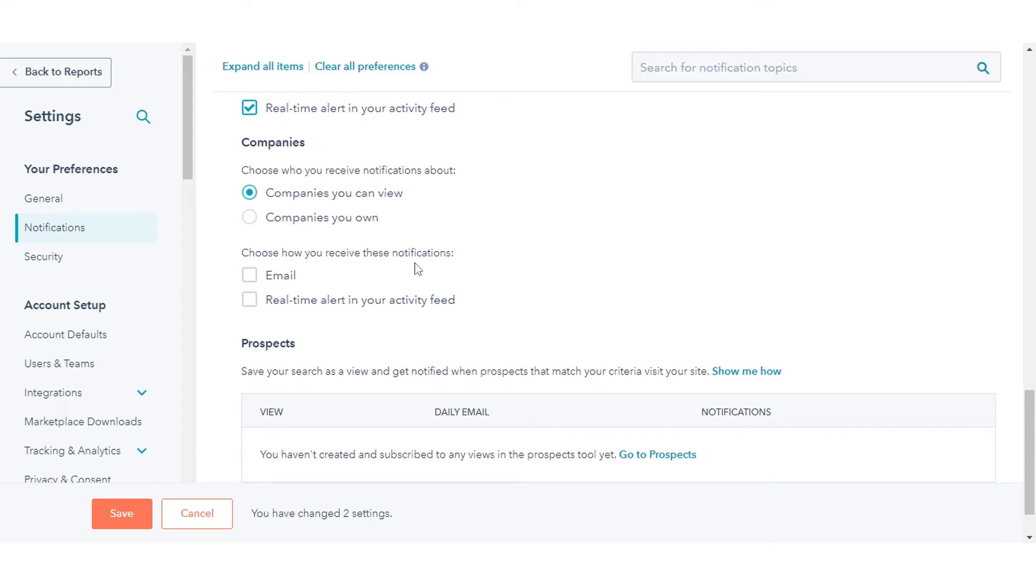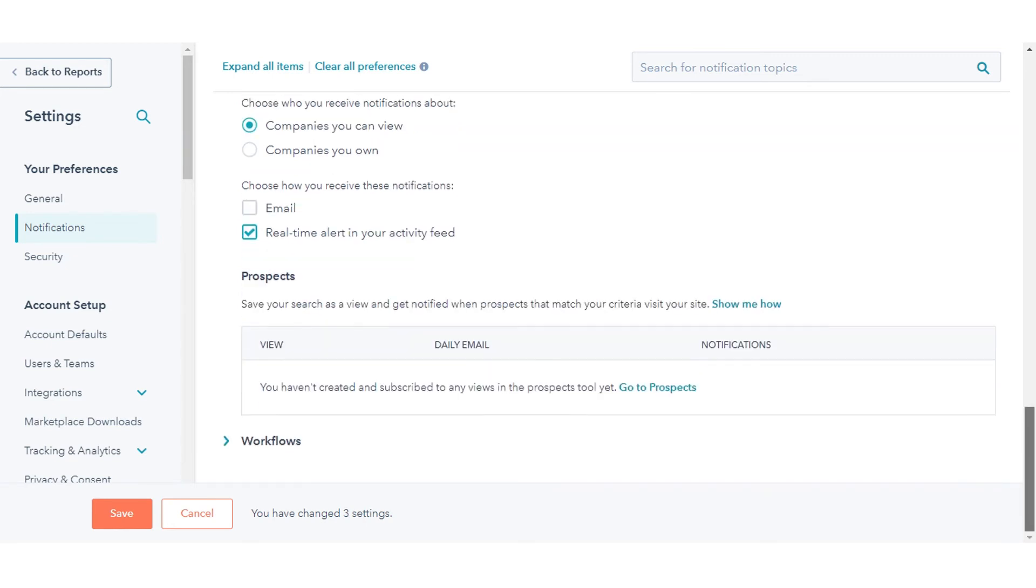Choose how you want to be notified when a company revisits your site, then select the checkboxes next to the notification type: email or real-time alert in your activity feed.